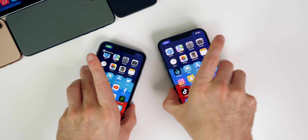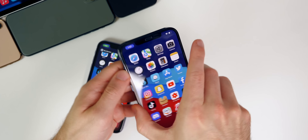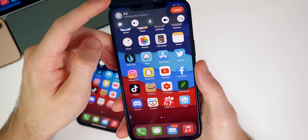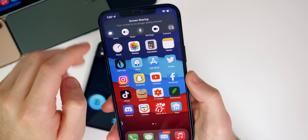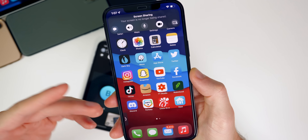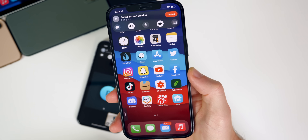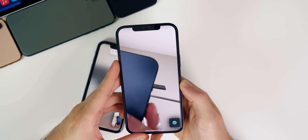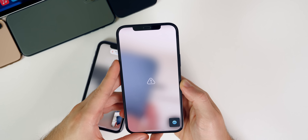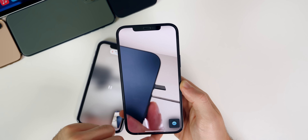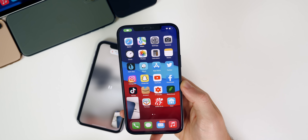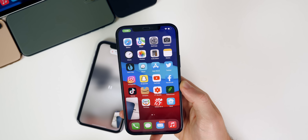If you want to stop screen sharing, all you have to do is simply tap in the status bar and then tap the same icon that you started with, and you can see screen sharing just turns off. So screen sharing is pretty cool and definitely very useful.